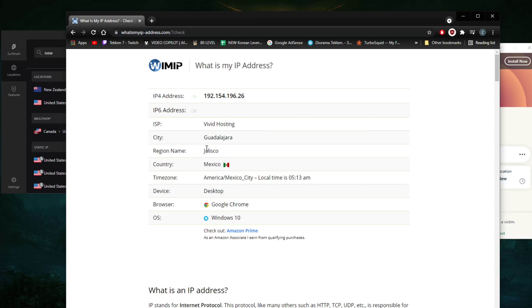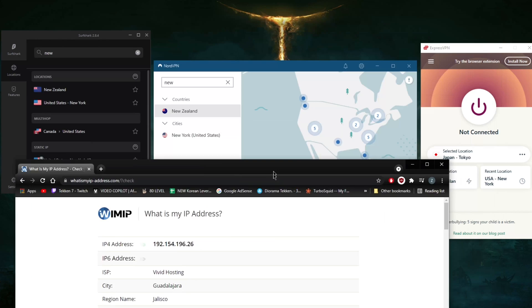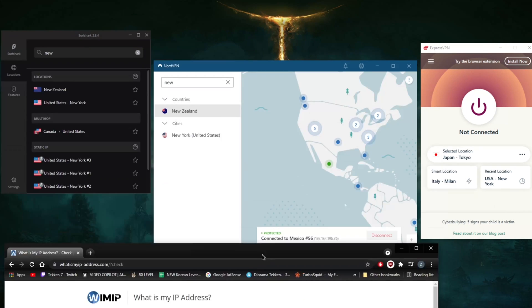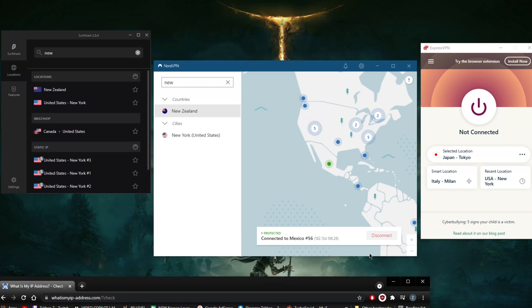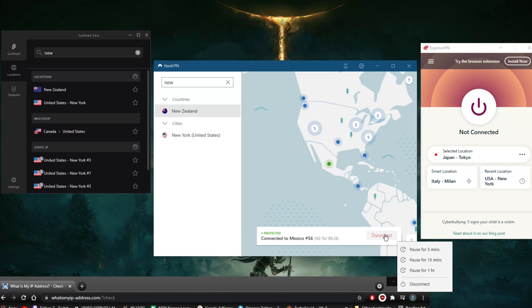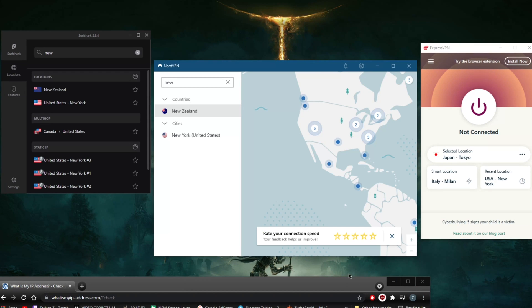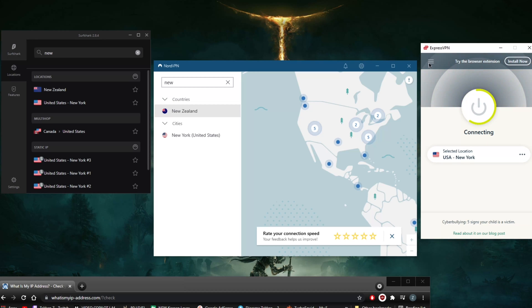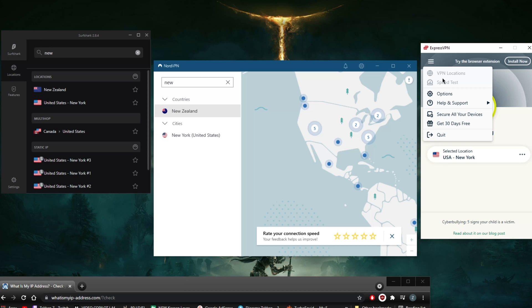What we're going to do is disconnect and go to ExpressVPN. Click the New York server right here - I mean if you go to locations, just let it connect real quick.